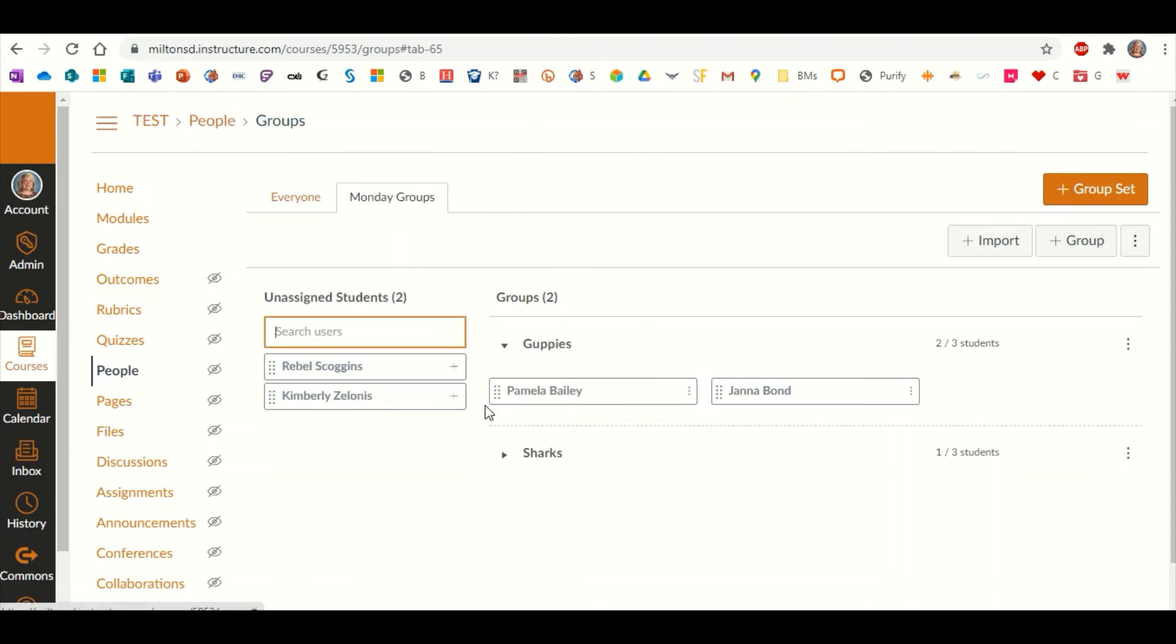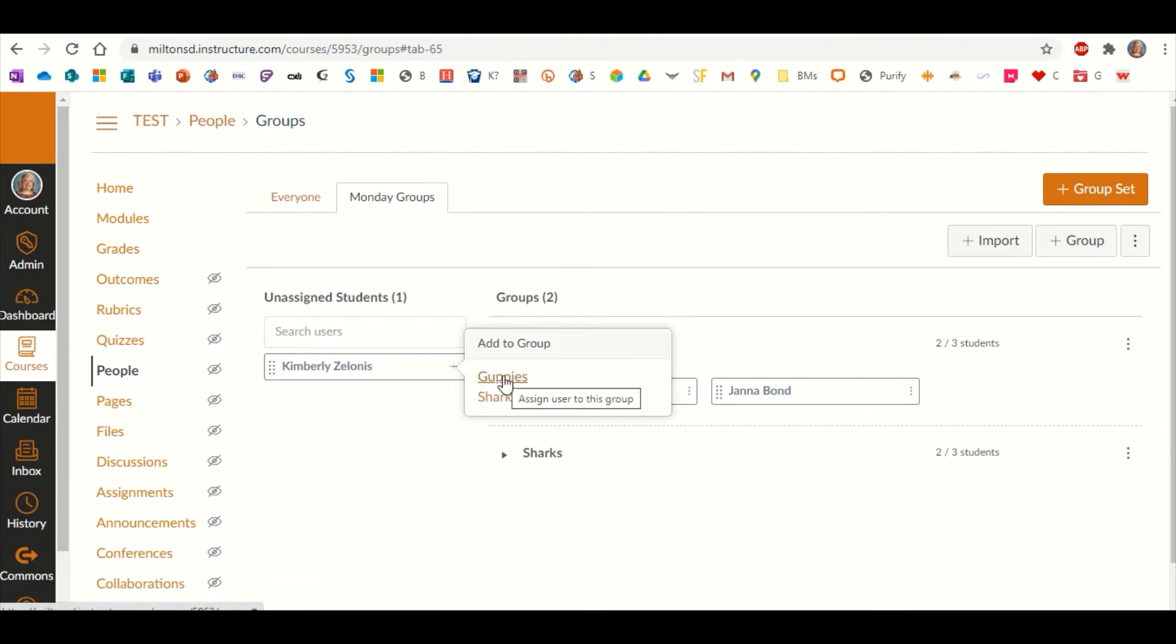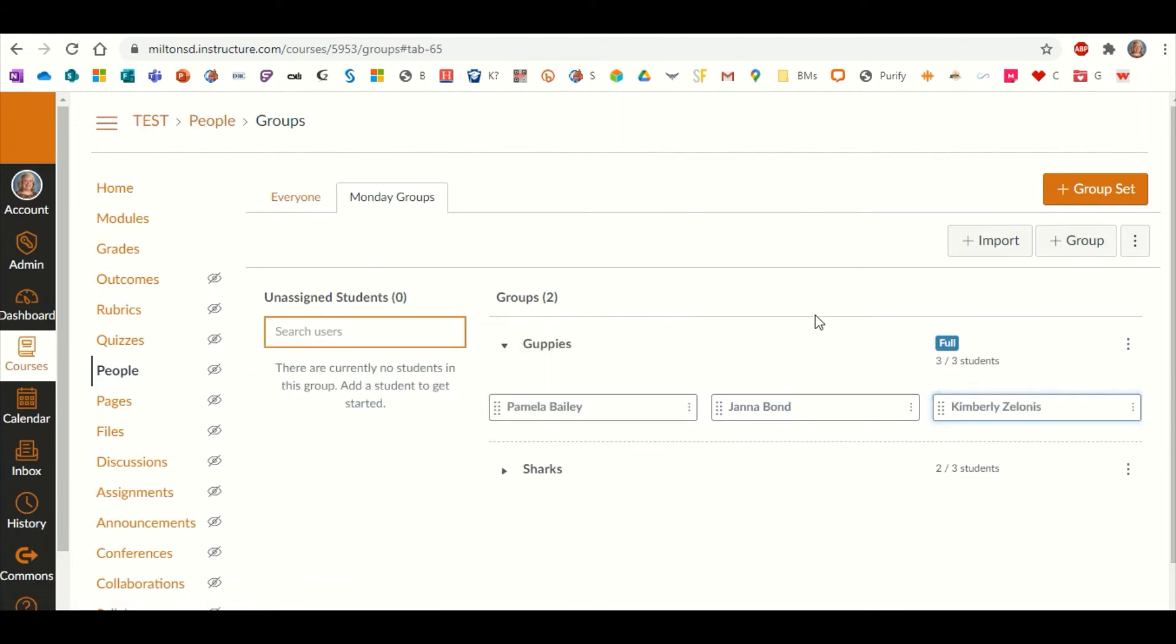We're going to put her in the Sharks. We're going to put Rebel in the Sharks, and we're going to put Dr. Zelonas in with the Guppies as well. And it'll indicate right away that that is full. You can no longer put any more students in that group.